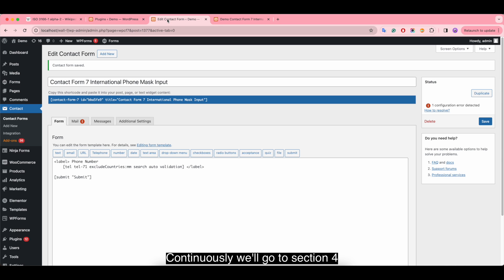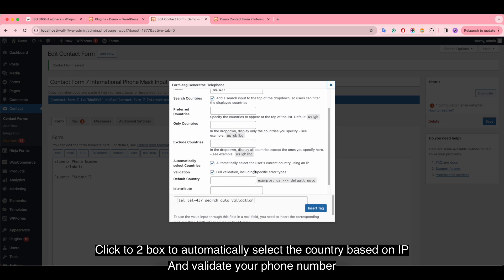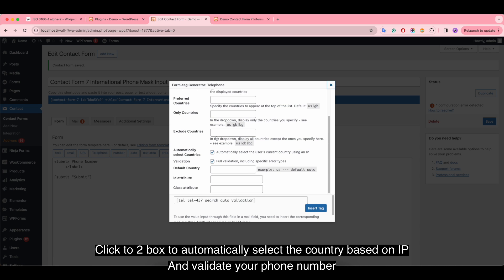Continuously, we'll go to section four. Click on the toolbox to automatically select the country based on IP and validate your phone number.